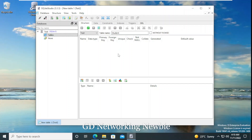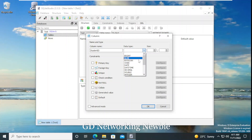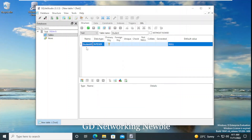After selecting the table name we can add columns. To add a column, click on the add column button. This shows a window where I can select a name for the column. For the first column, I'll name it 'student_id', with data type integer. I'll also specify that this student_id will be the primary key for this table. Then click OK.